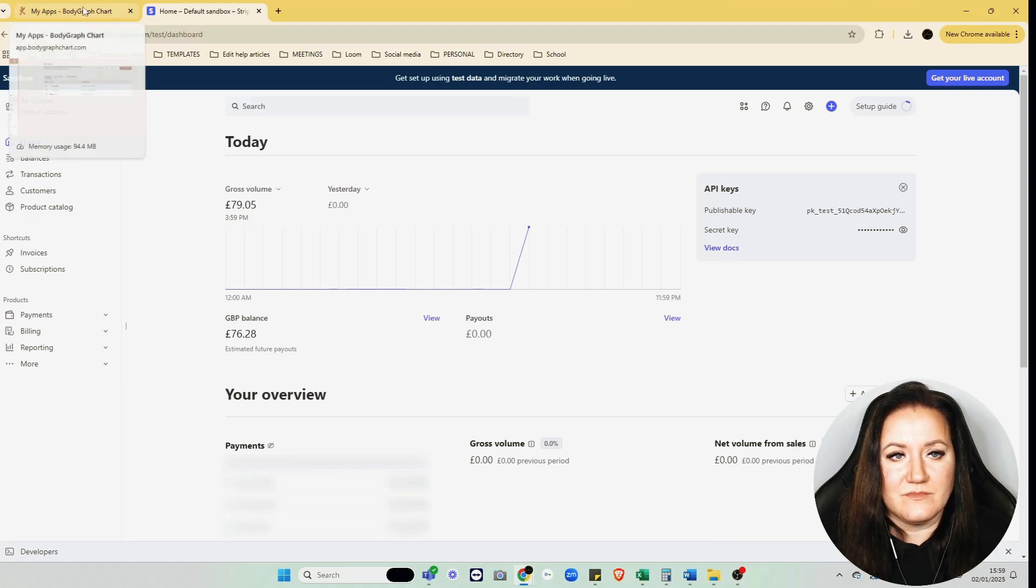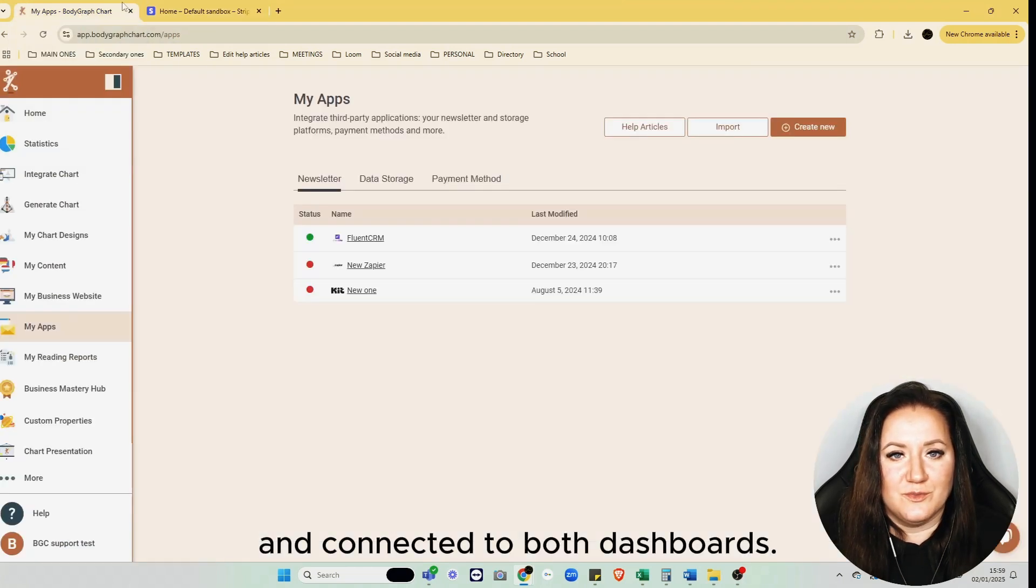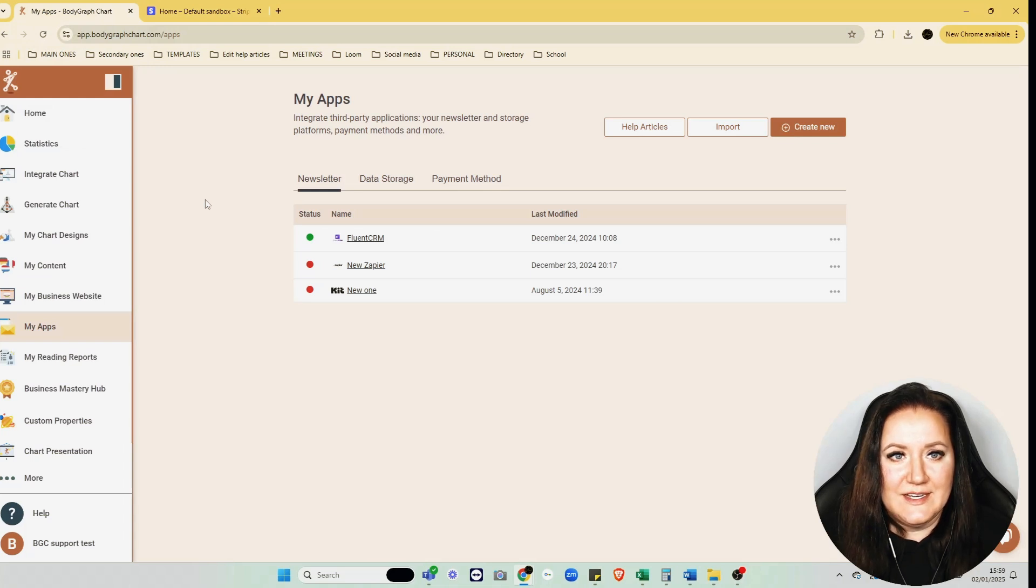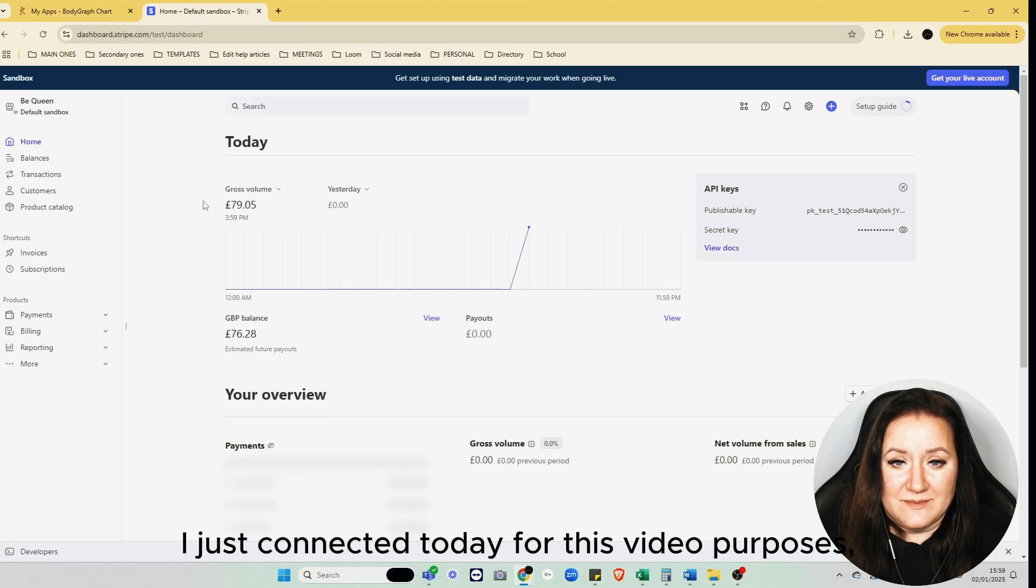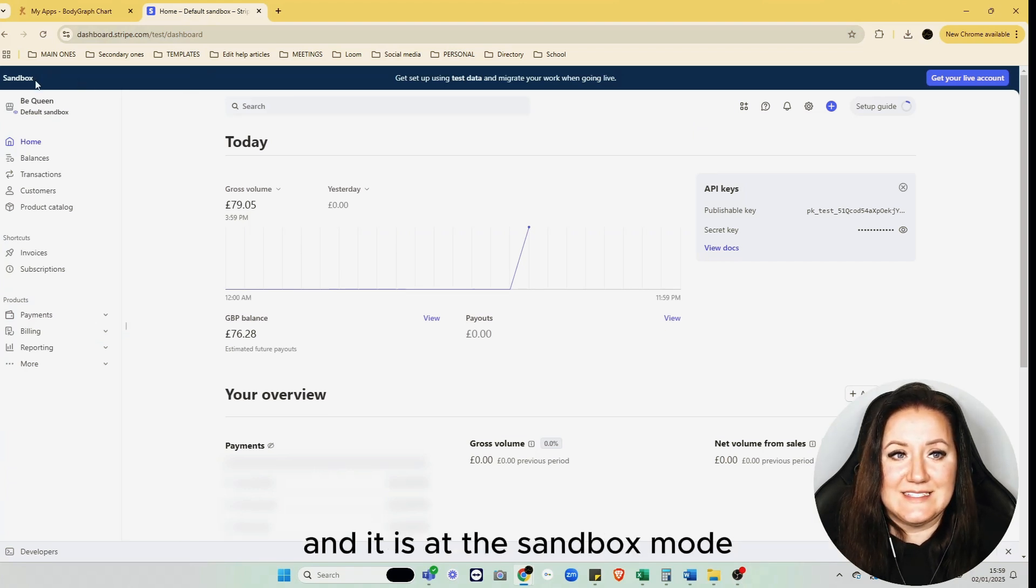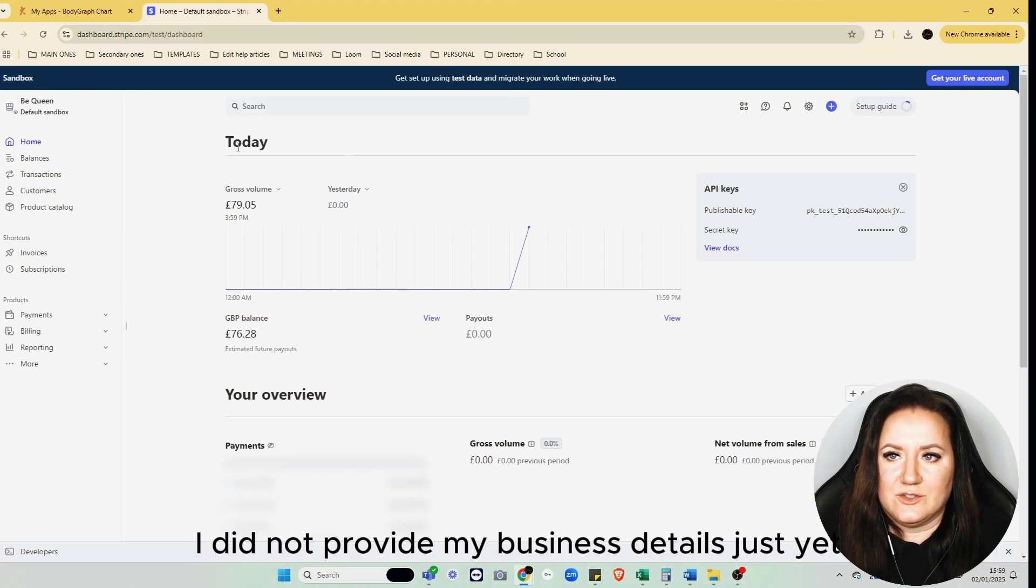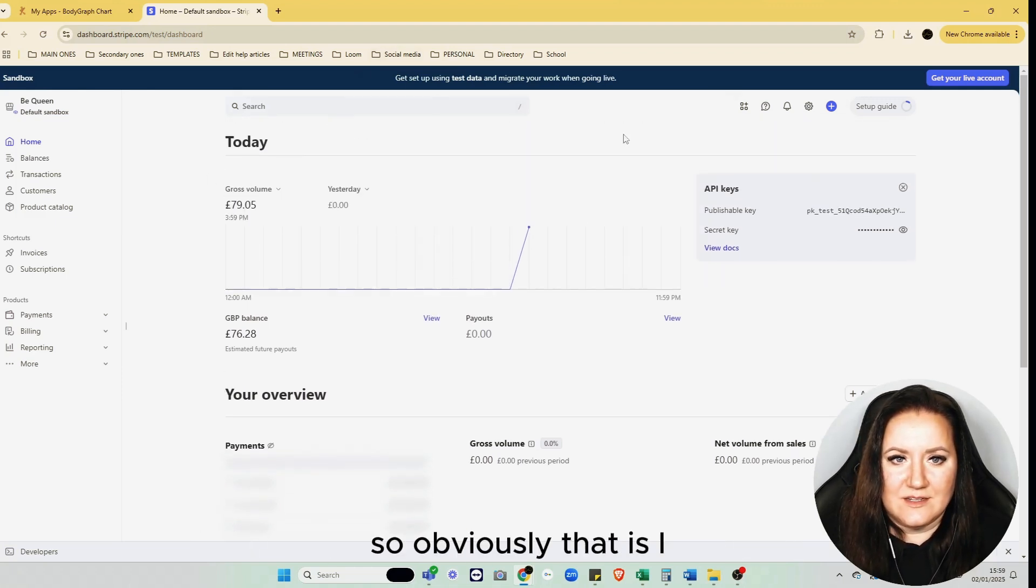I just connected Stripe today for this video's purposes and it's at the sandbox mode, which is a test mode. I did not provide my business details just yet, so obviously I cannot turn it on to live mode now.